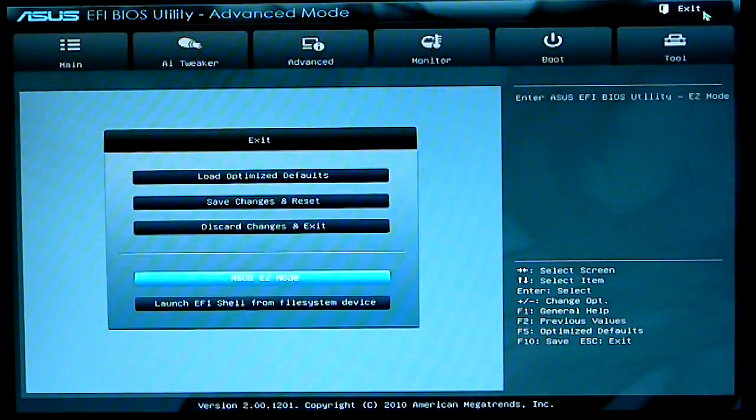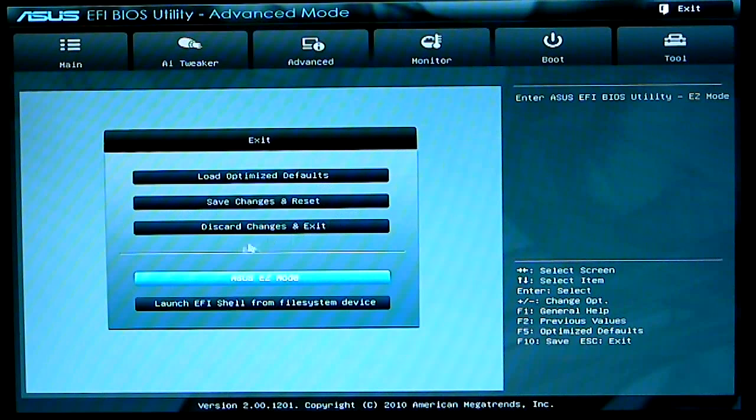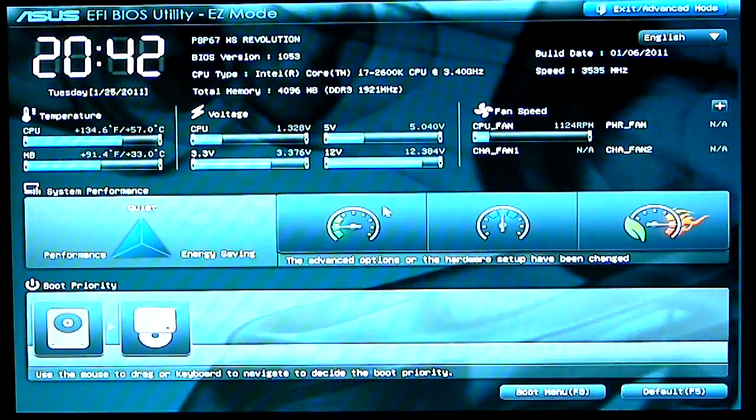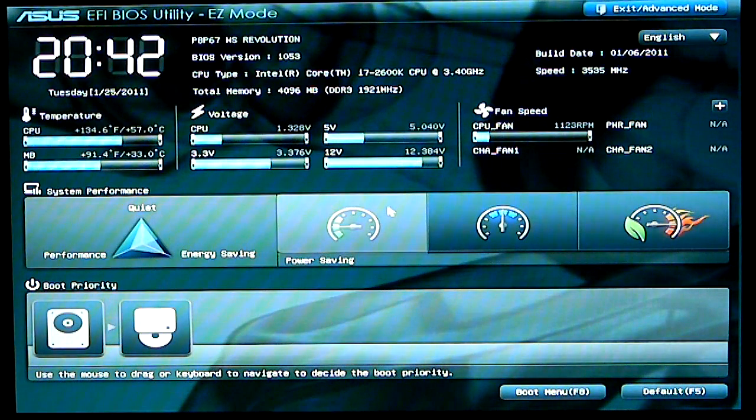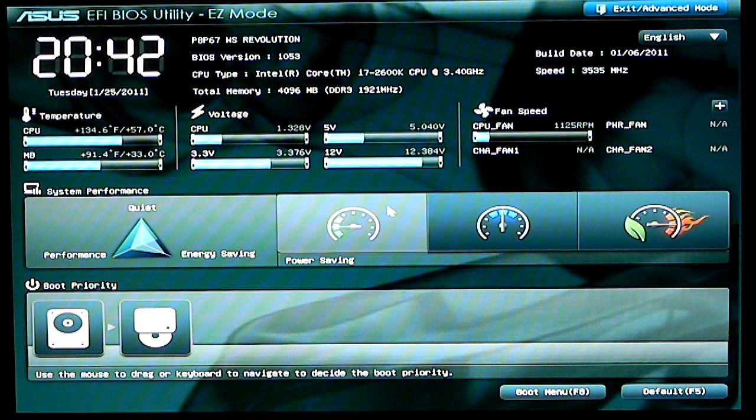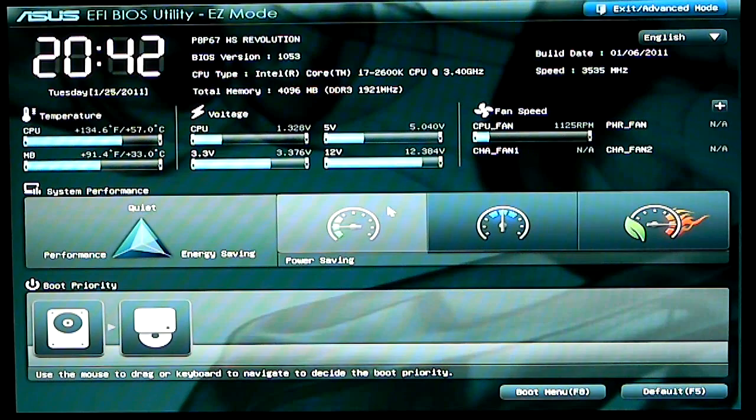Of course, click exit. Once you do exit, you have load optimized defaults, save changes and reset, discard changes, ASUS Easy Mode, and launch EFI shell. And then, there you have it. That would be a quick overview of the BIOS on the ASUS P8-P67 WS Revolution motherboard. Thank you.